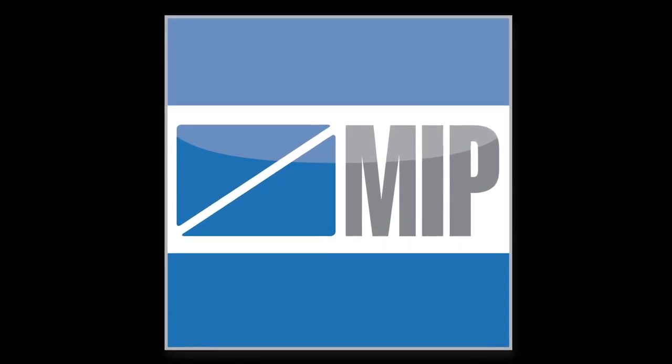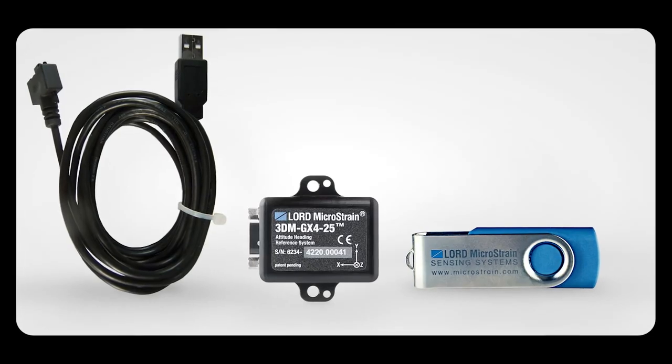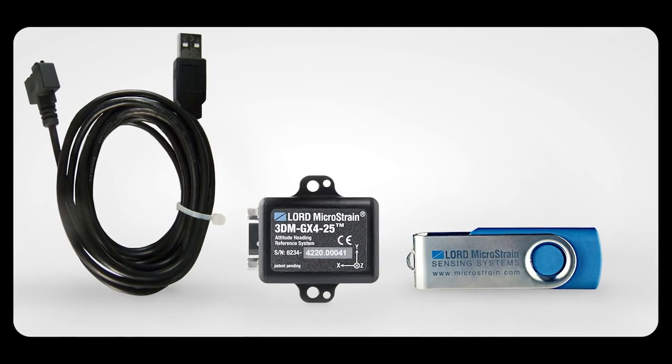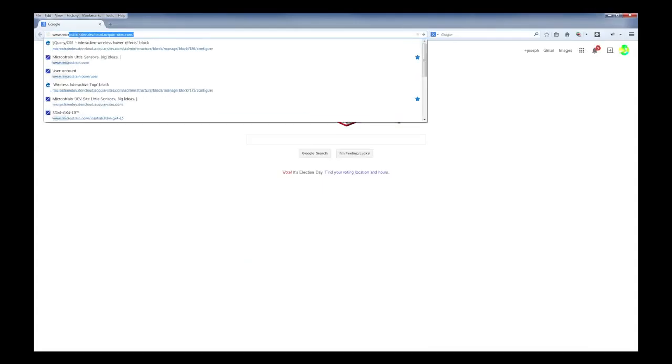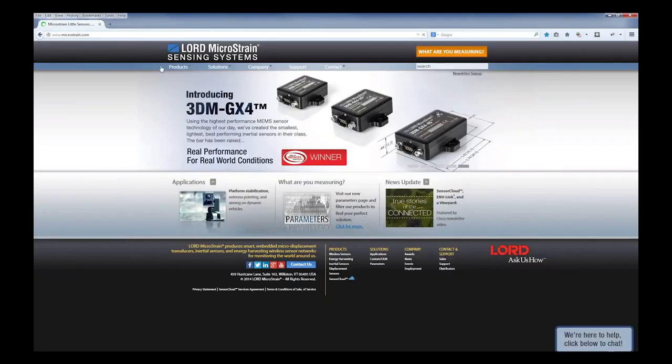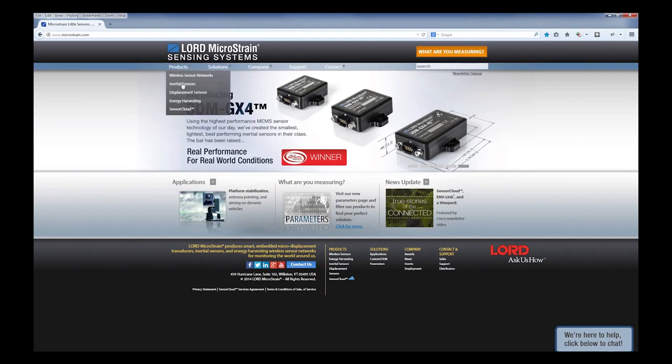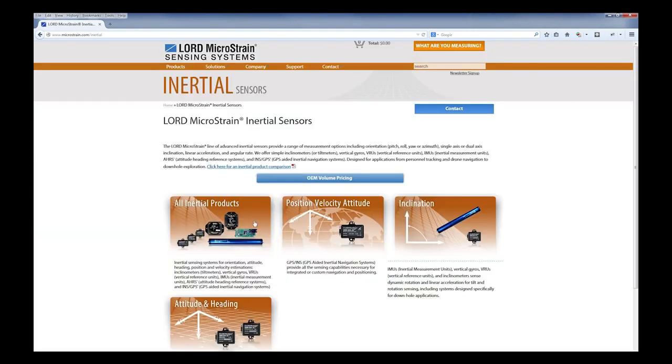This software is available on the flash drive included with your sensor and online at www.microstrain.com under the documentation tab for any 3DM GX4 product.